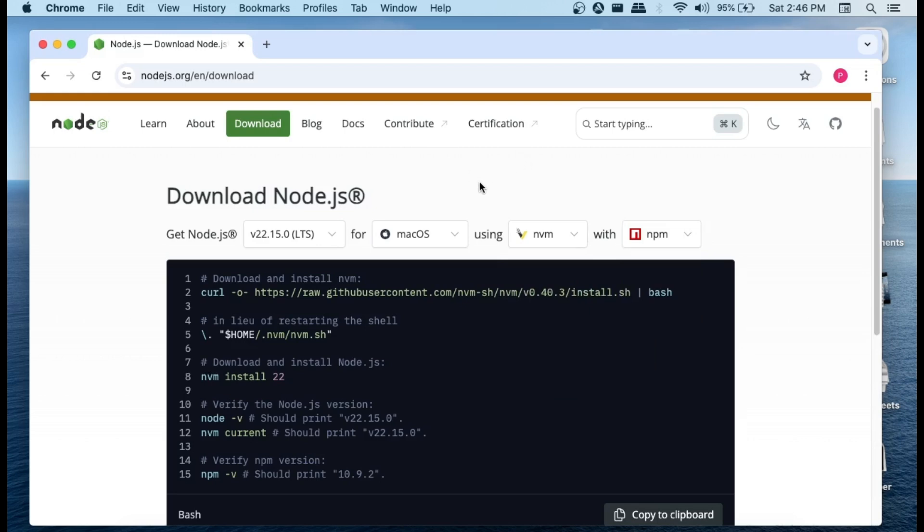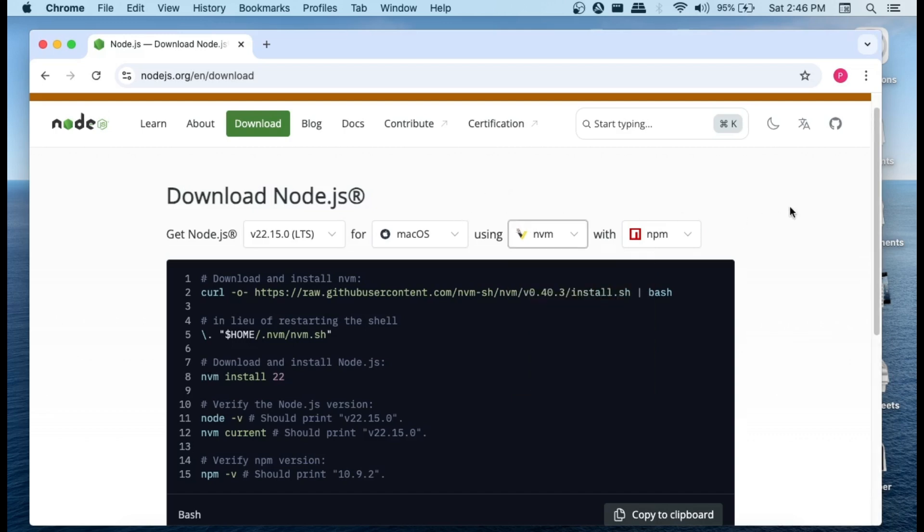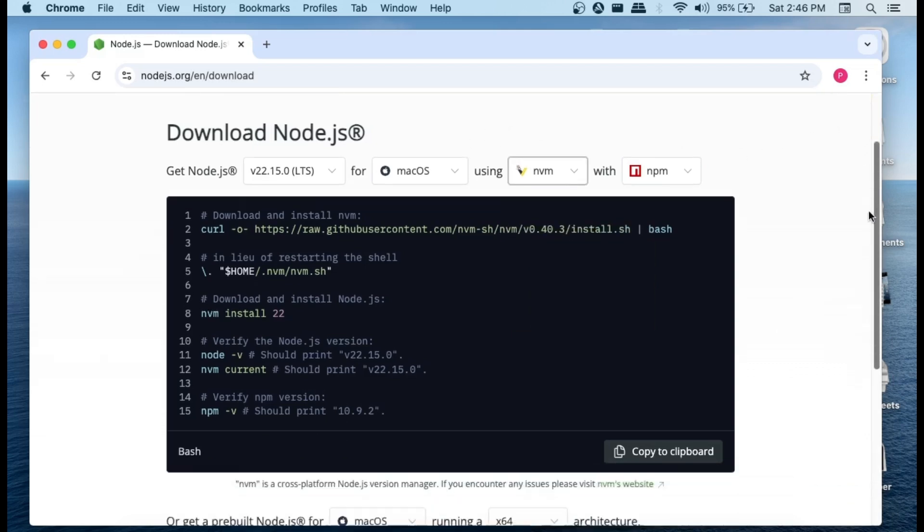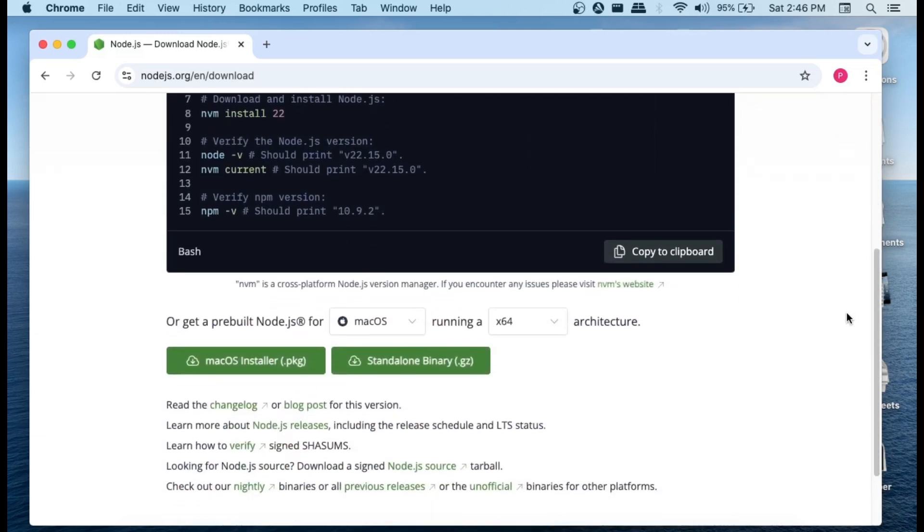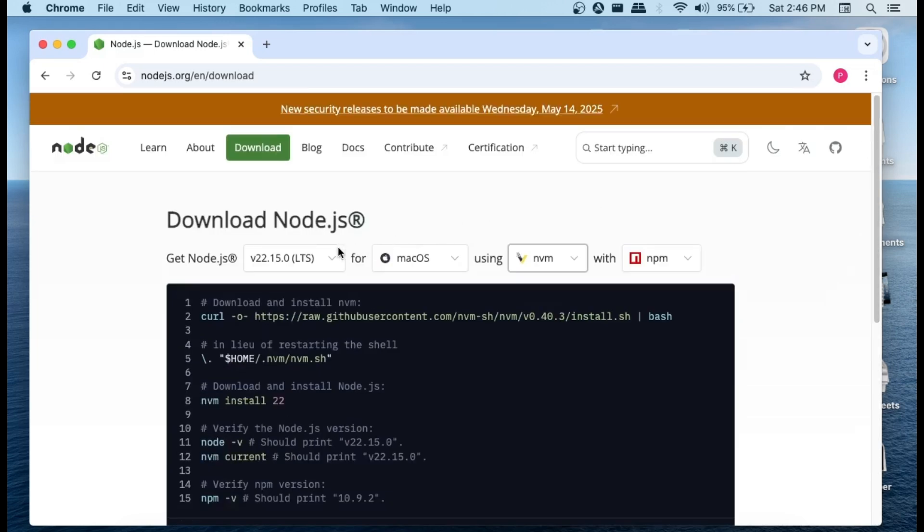So here we are having a few ways how we can install Node.js. You can install using these commands and if you scroll down, here we're having a way to install using the pre-built Node.js. First thing is make sure that you are selecting the necessary Node.js version.